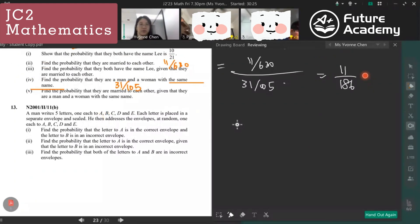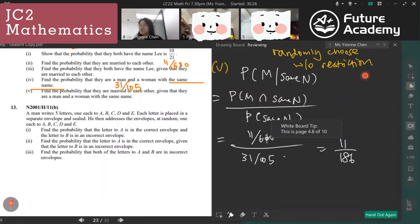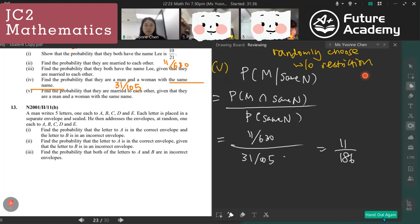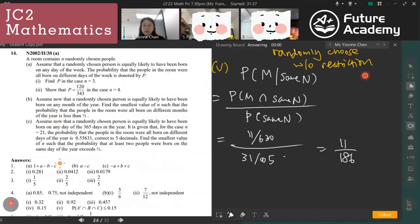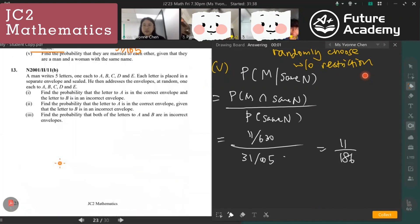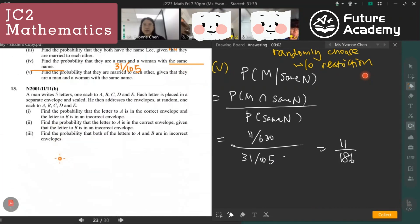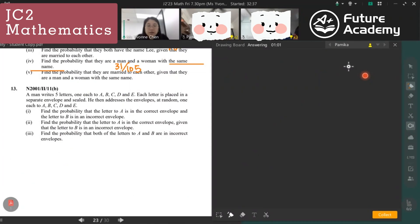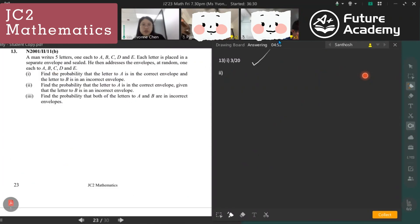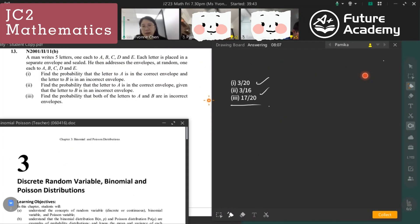Now we try question 13 and 14, then we'll start binomial distribution. We have two more questions to cover. Santosh, good job on part one. Kamika, I think your part three isn't quite correct — parts one and two were done well.